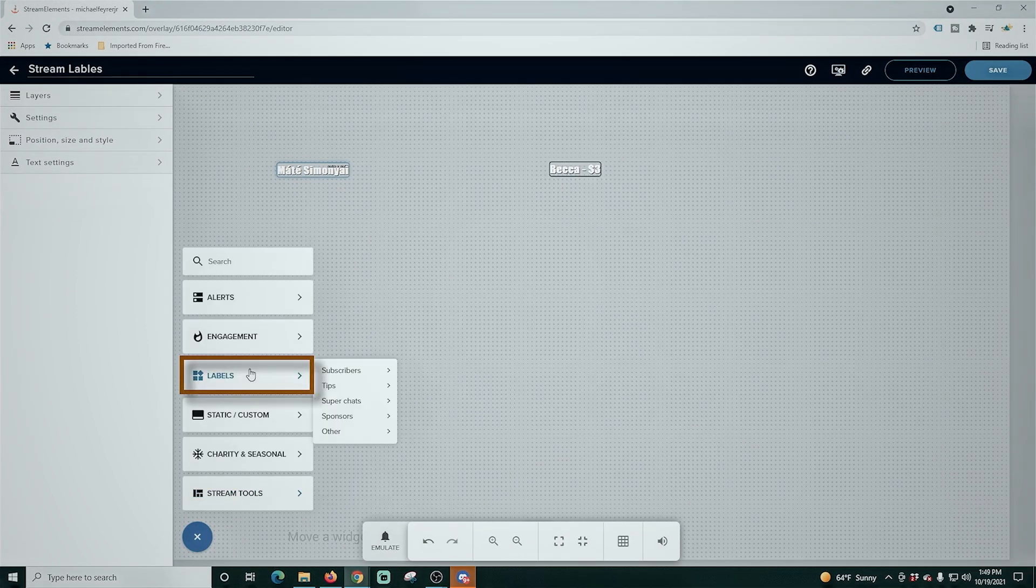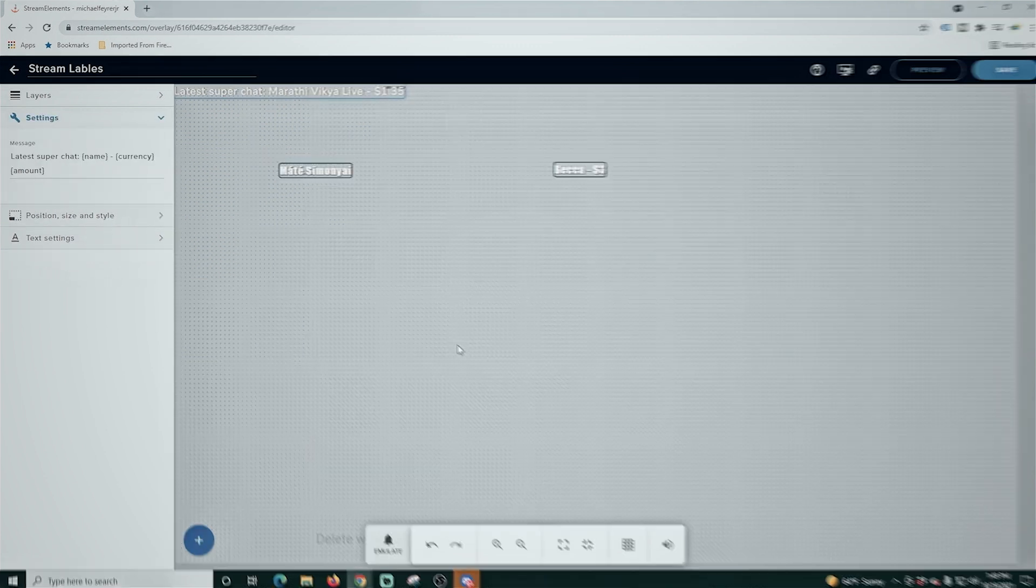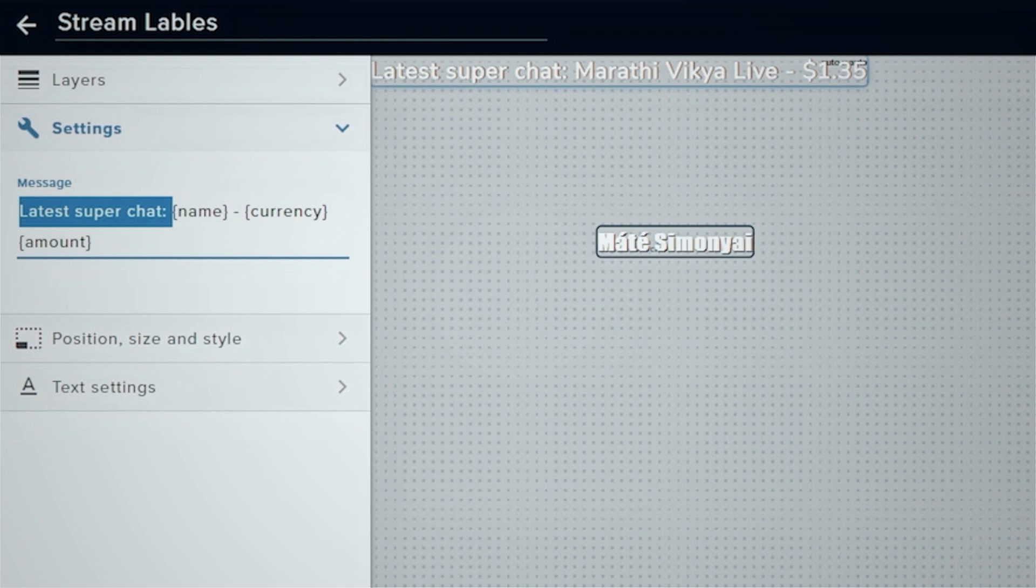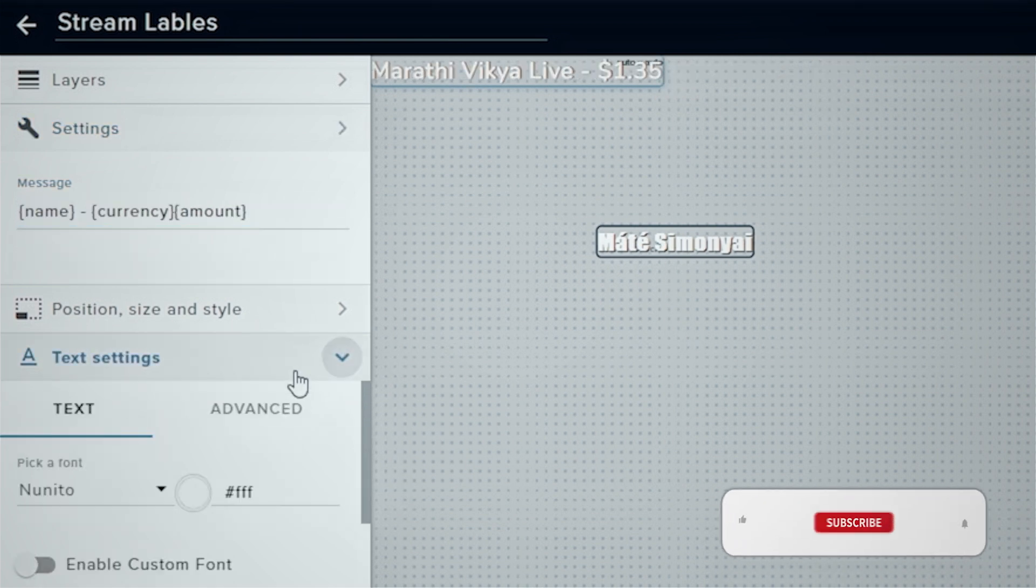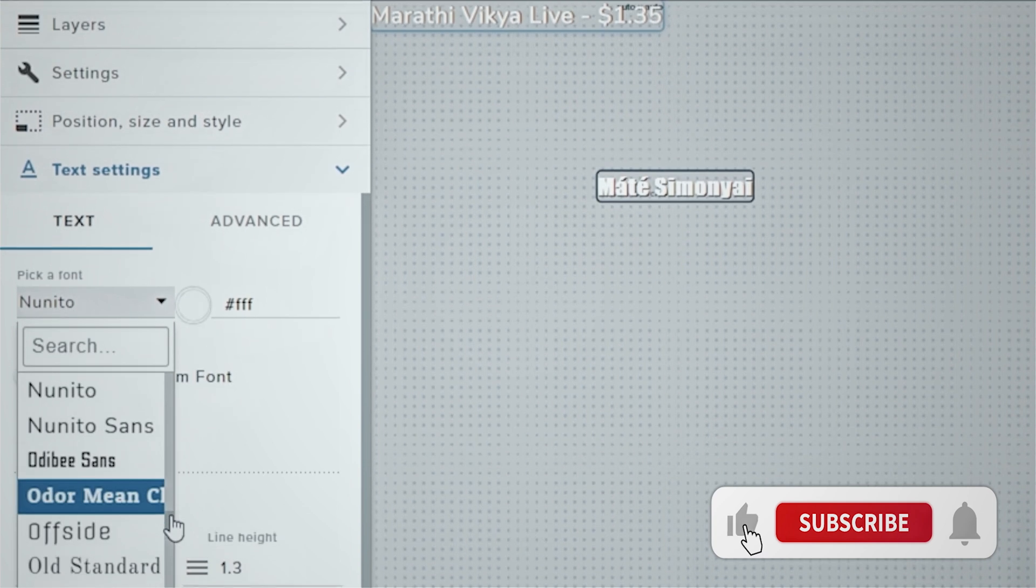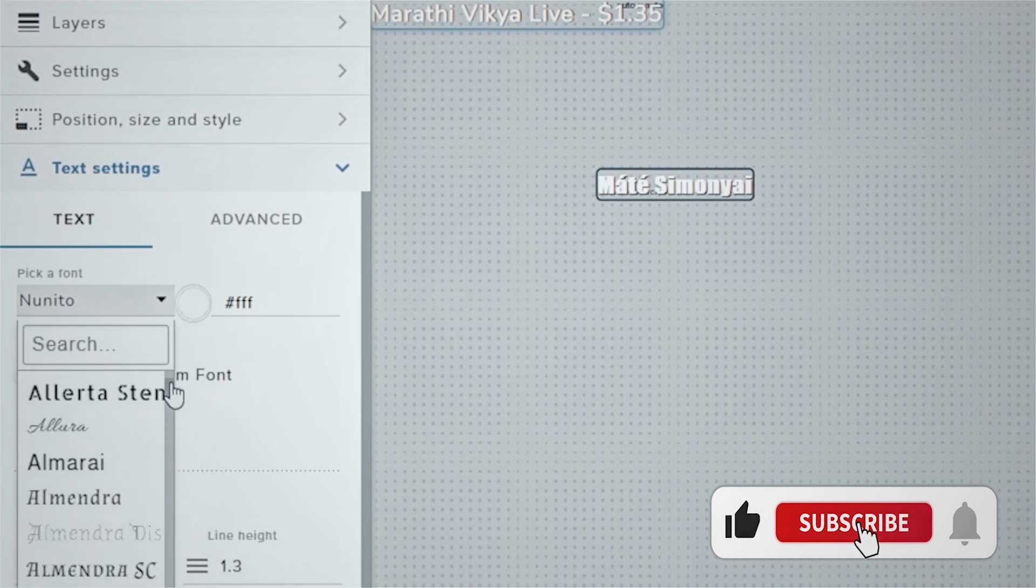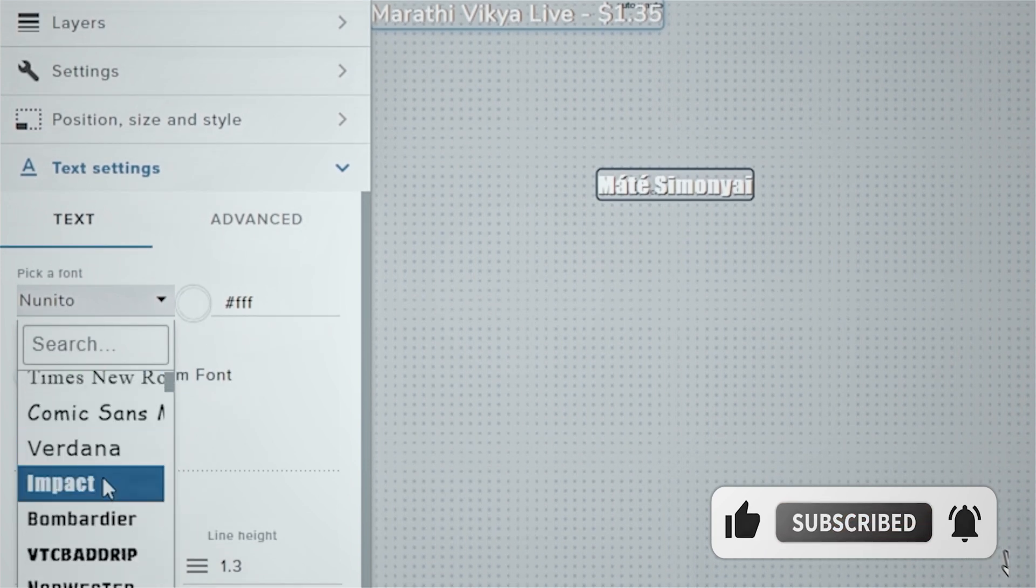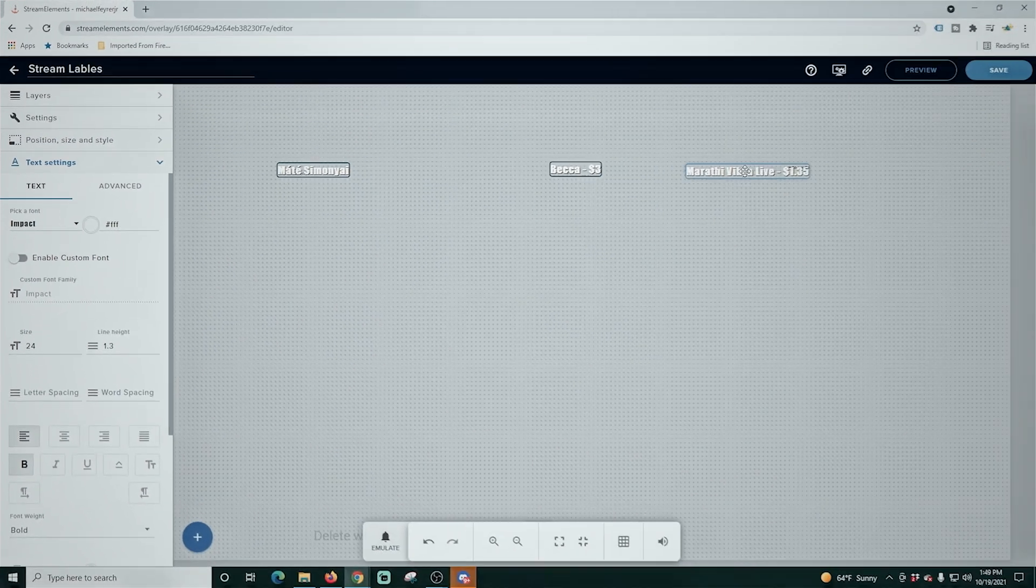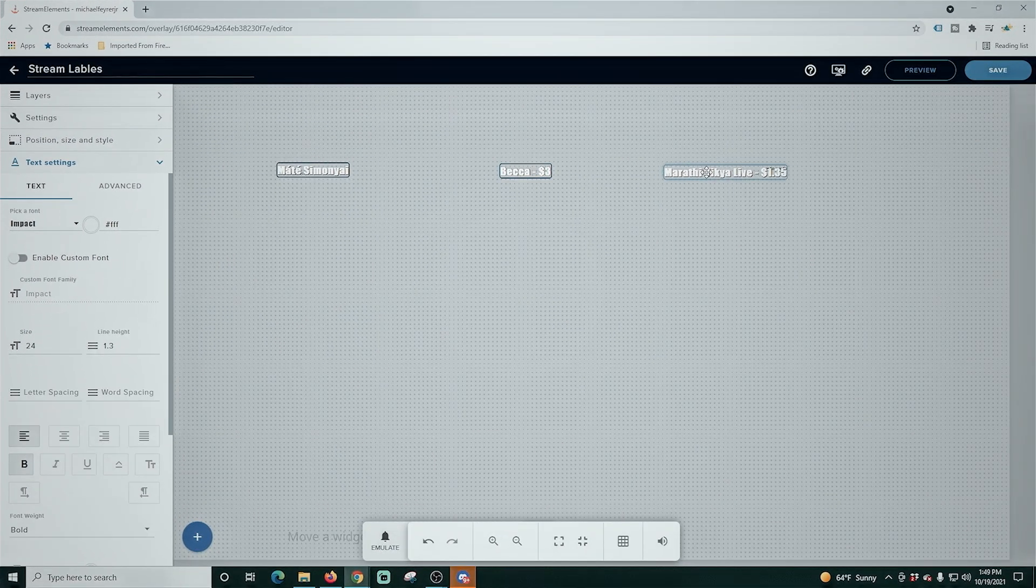And we're going to click this plus again. We're going to go to labels and then we're going to add our super chats. We're going to go with the latest super chat as well. We're going to delete the word super chat out of here because we already have our stuff labeled in our overlay and we're going to select our font, the same one we selected for the other two. And we'll drag this over here and then we're just going to spread these out a little bit and click save.